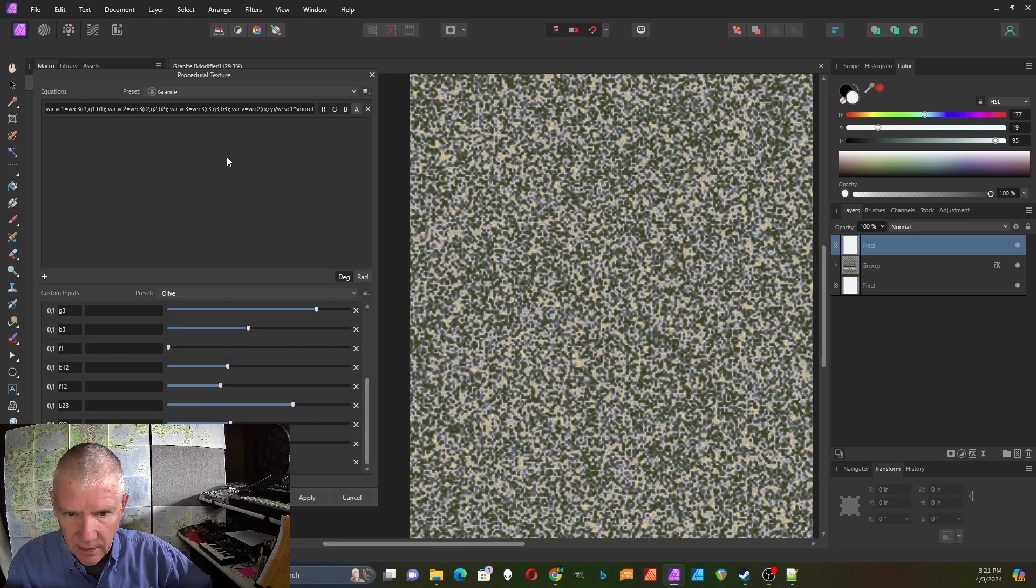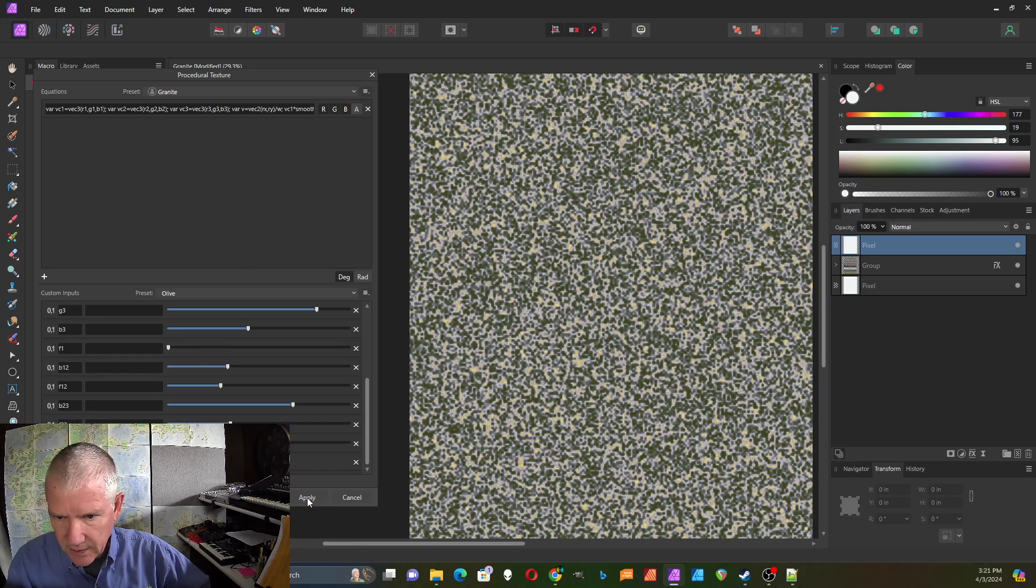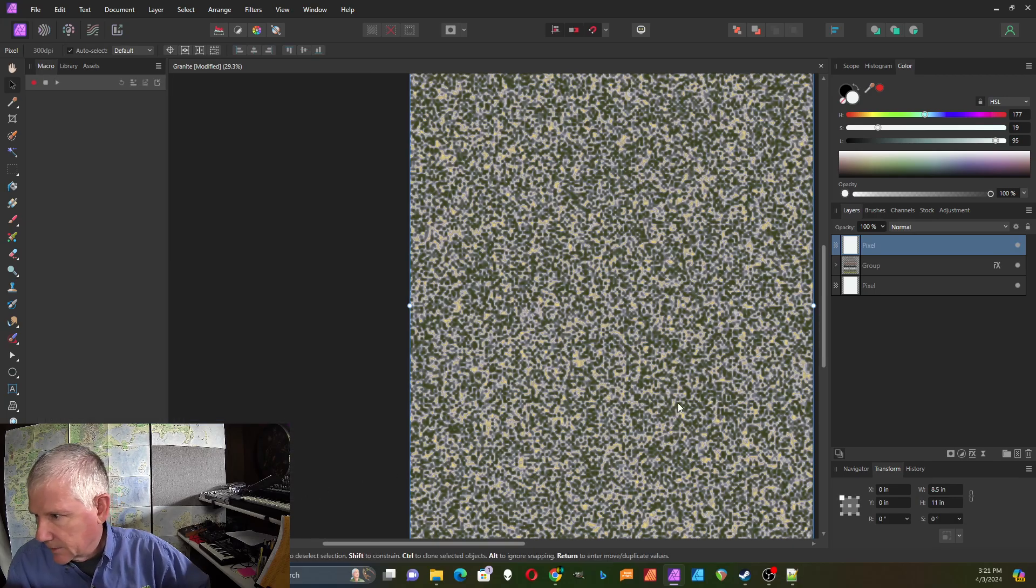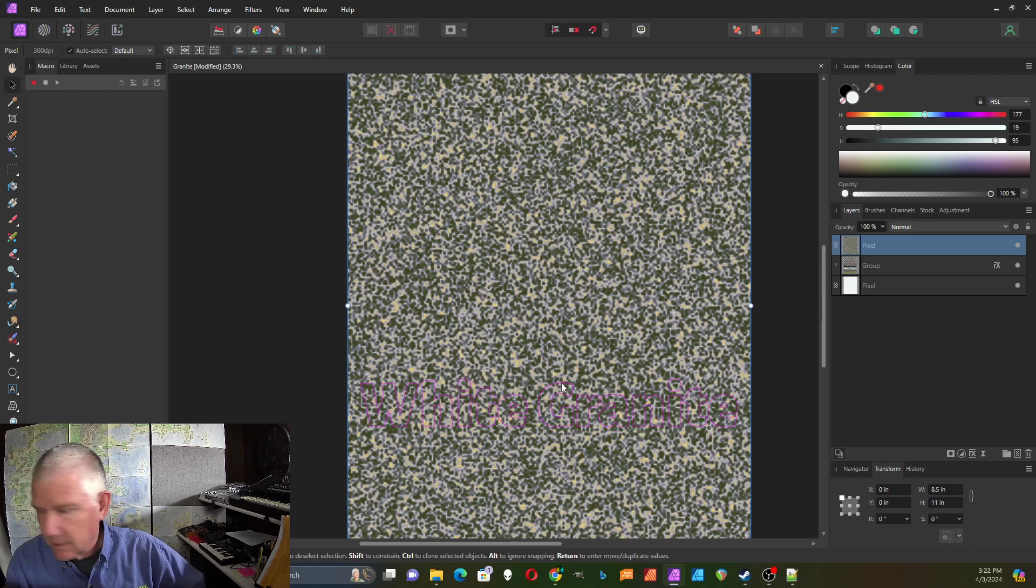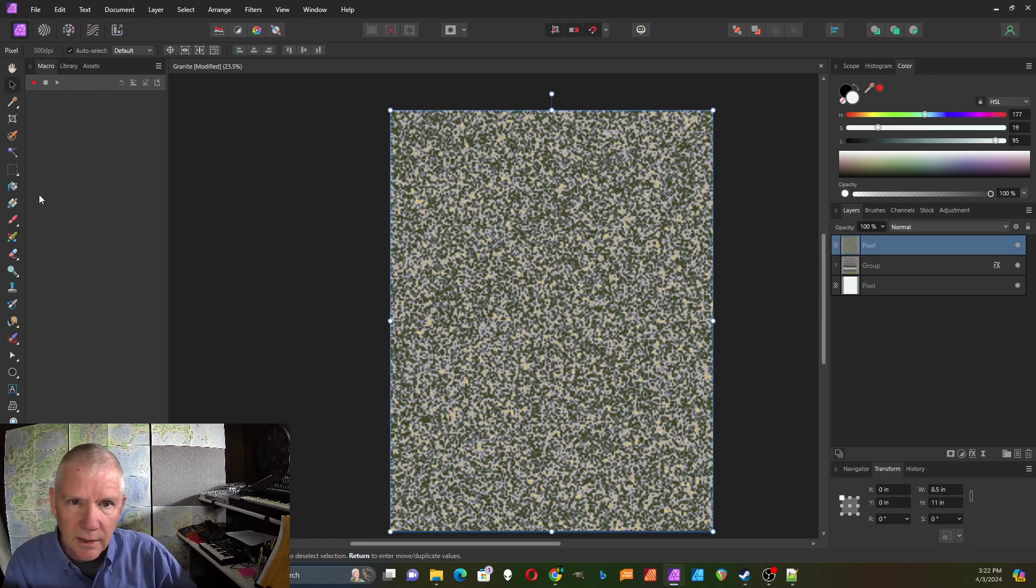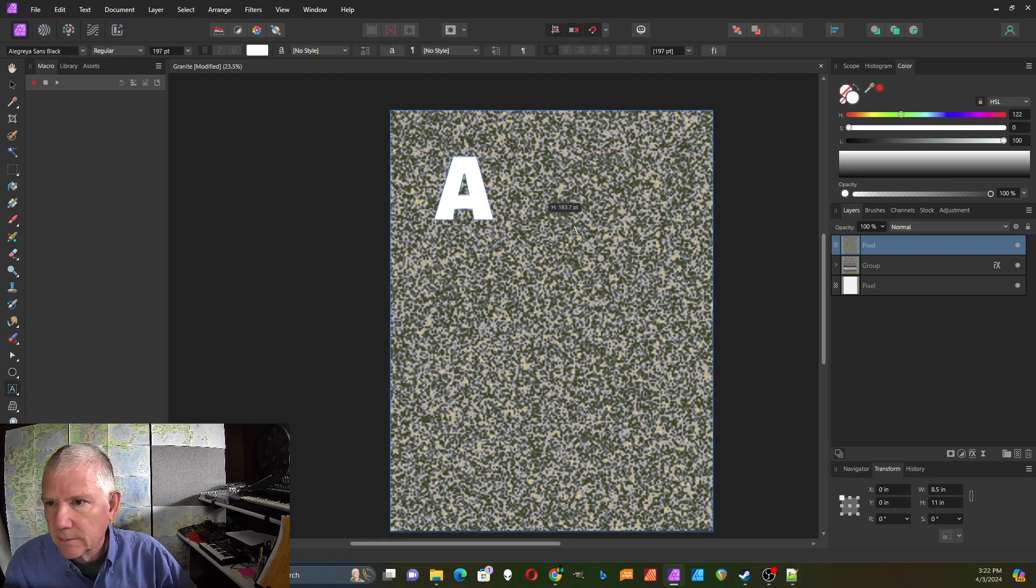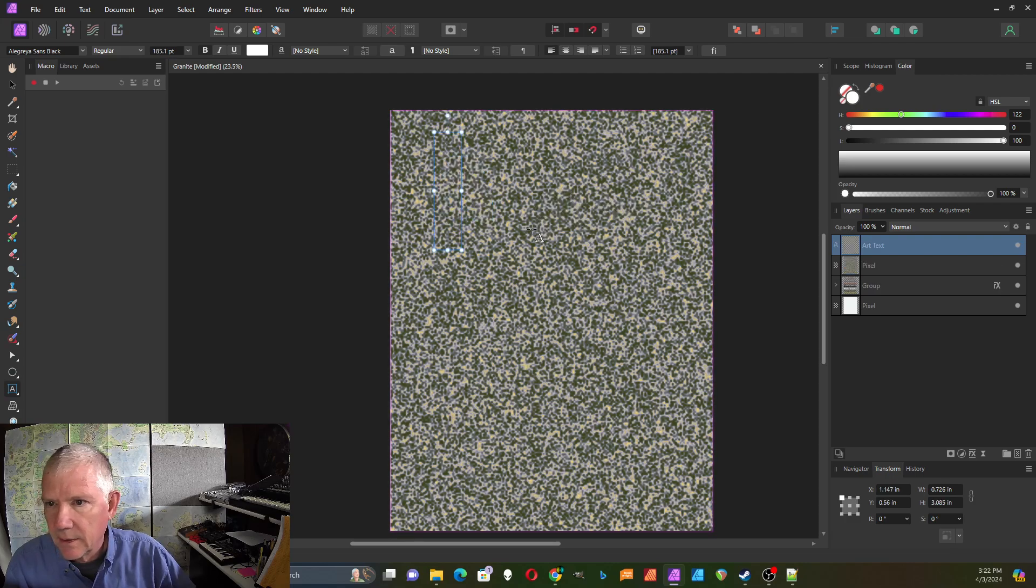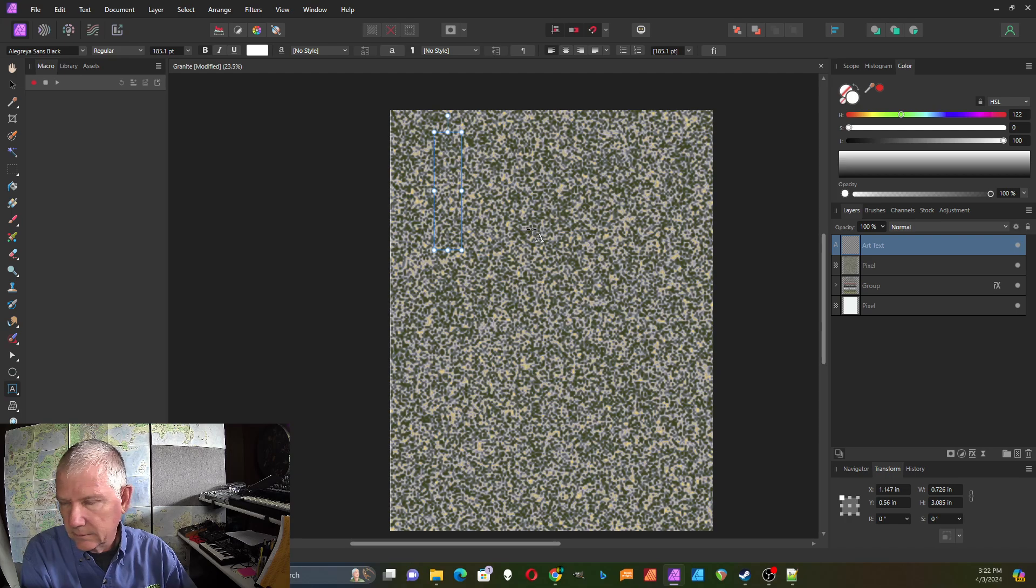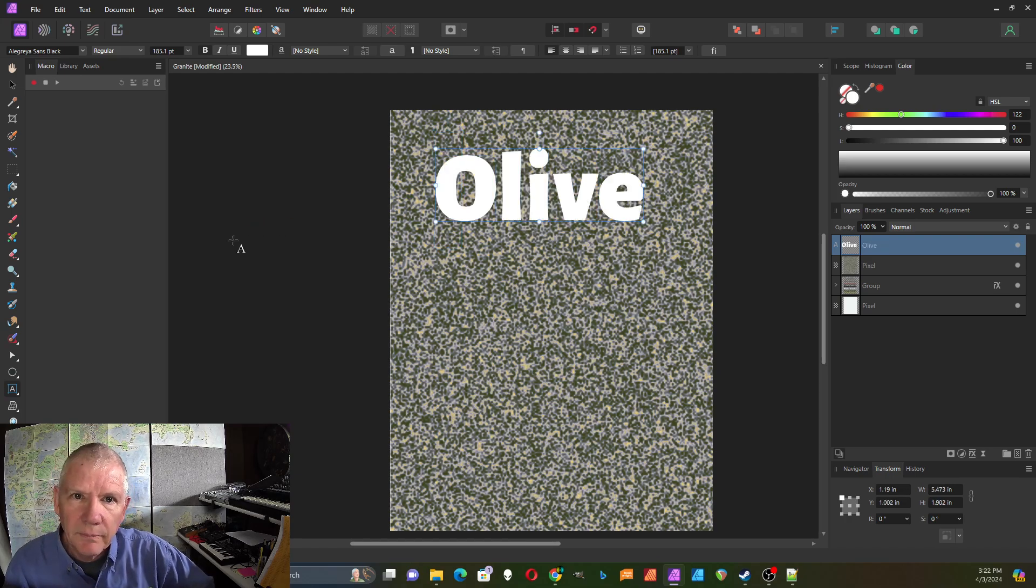So once I've done this I can apply that to the layer. If I like the pattern I can apply that to the layer. I can grab the artistic text tool, put that on here like that.